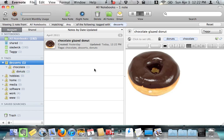The problem with those two solutions is that they're a pain. They're manual. They're error prone. I'm certainly not going to go through the trouble of manually tagging all of my notes with all of their parent tags. That's just a lot of work.